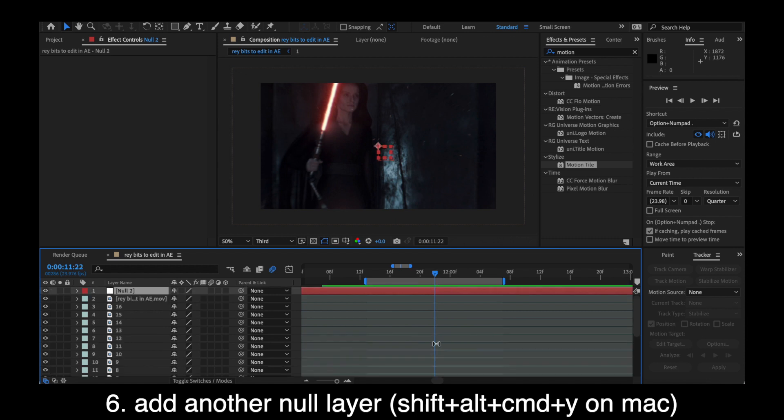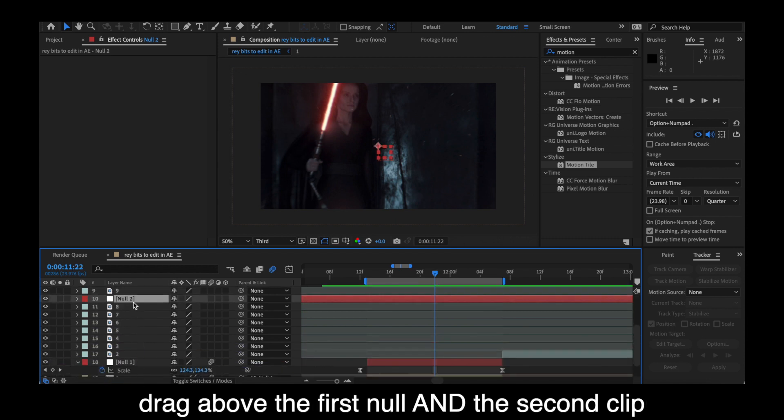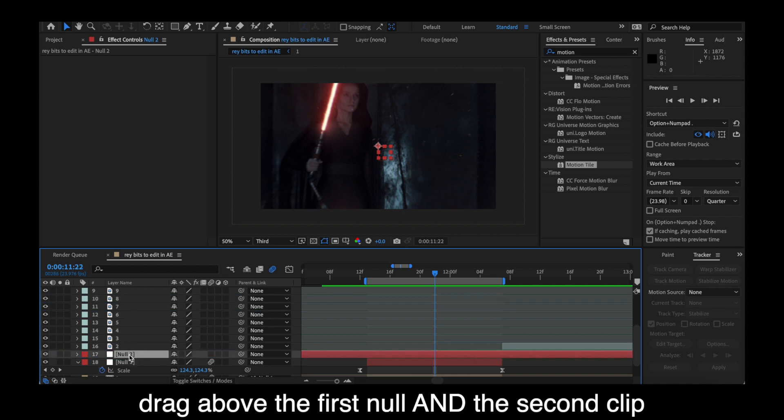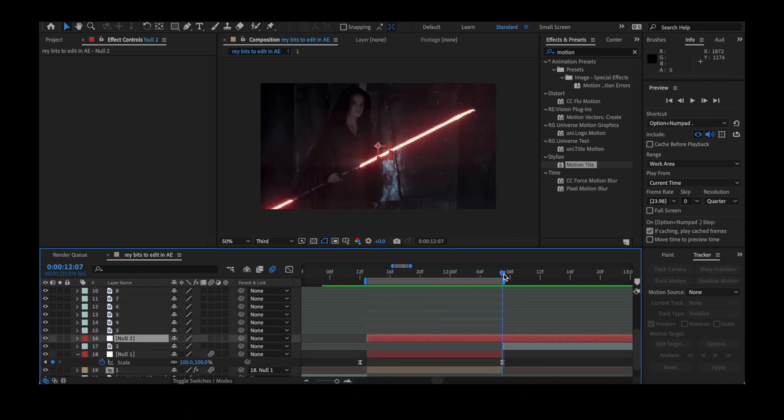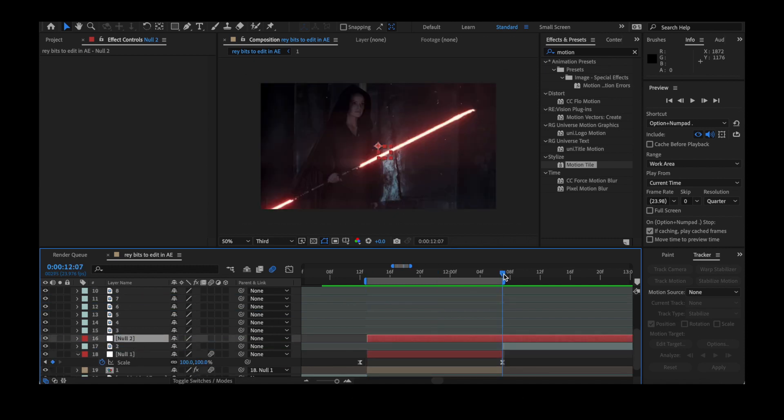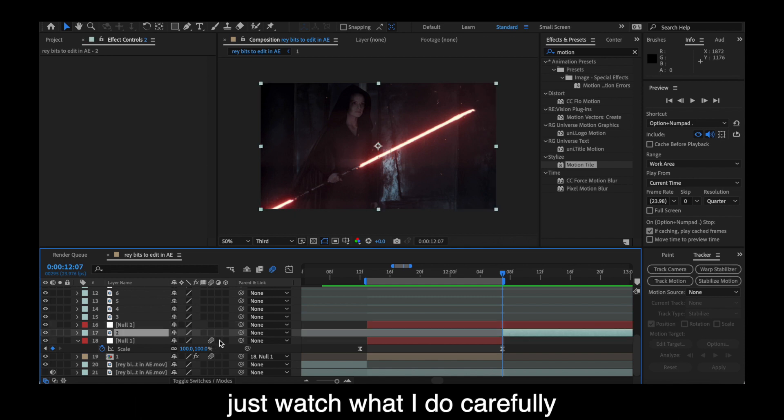After that, you can preview the zoom you've got so far. Again, it's a zoom out at the start of the clip. That's the first transition. Then we're going to add another null layer, which on Mac, the shortcut is Shift, Command, Alt, and Y. And then you're going to drag that above the first null and the second clip. And parent that second clip to the second null, and the first null to the second null. It's confusing, but just follow what I do.